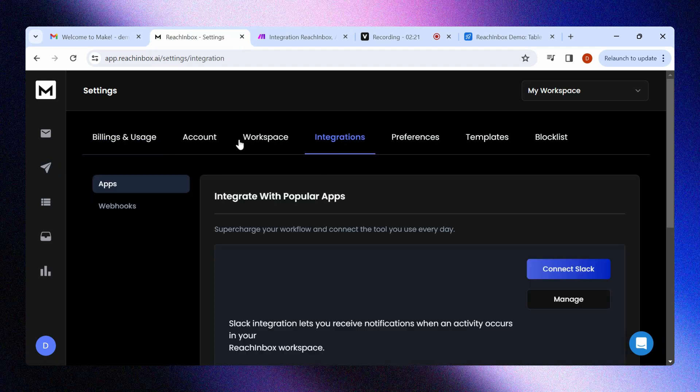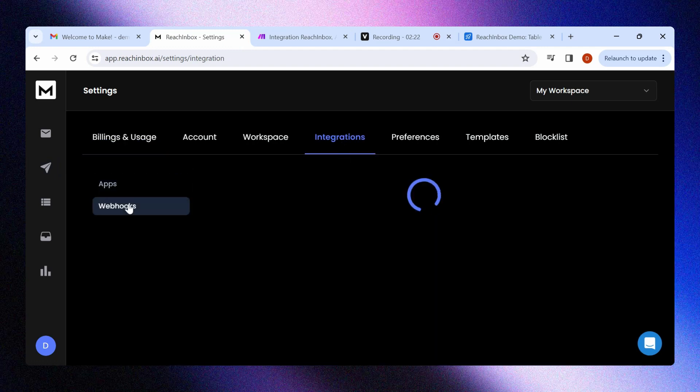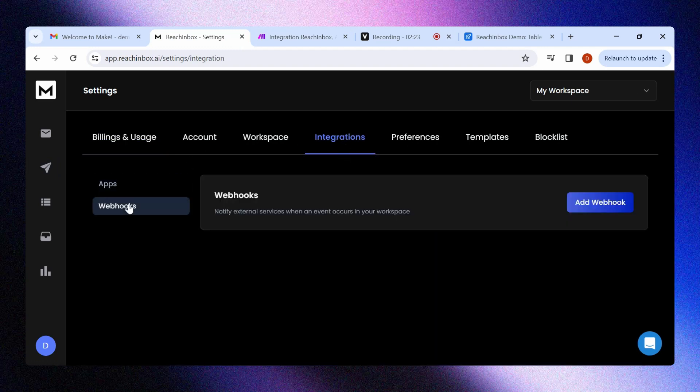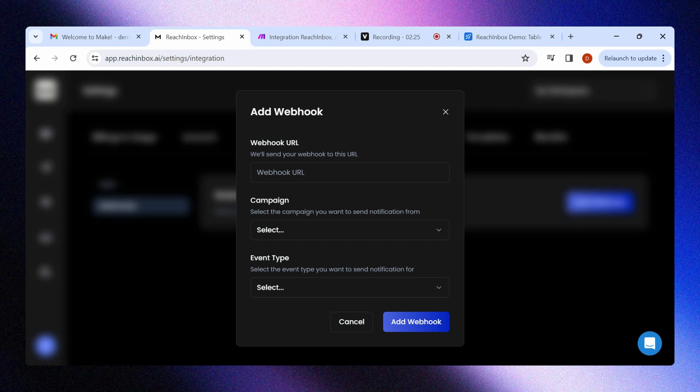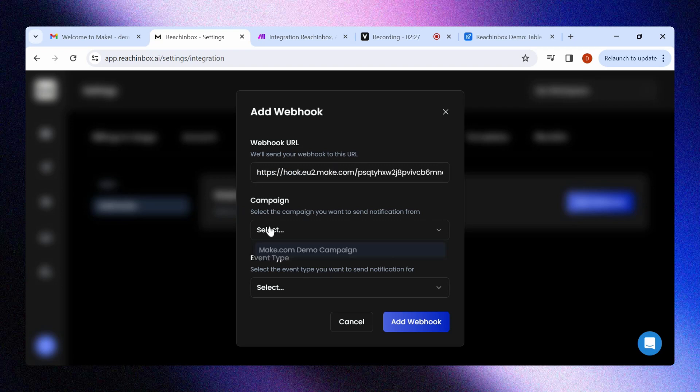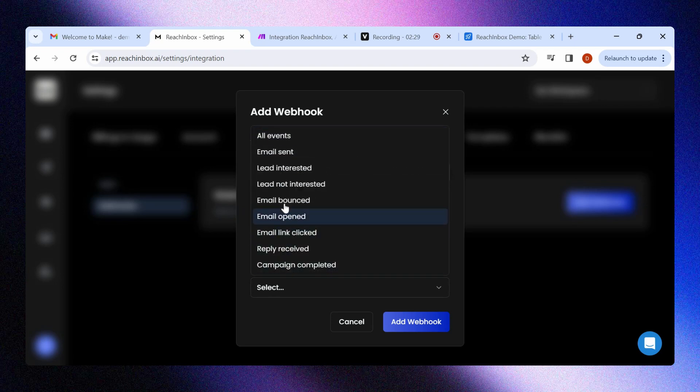Click on integrations and select webhooks. Click on add webhook, paste the URL, select the campaign and event type as per your preference.